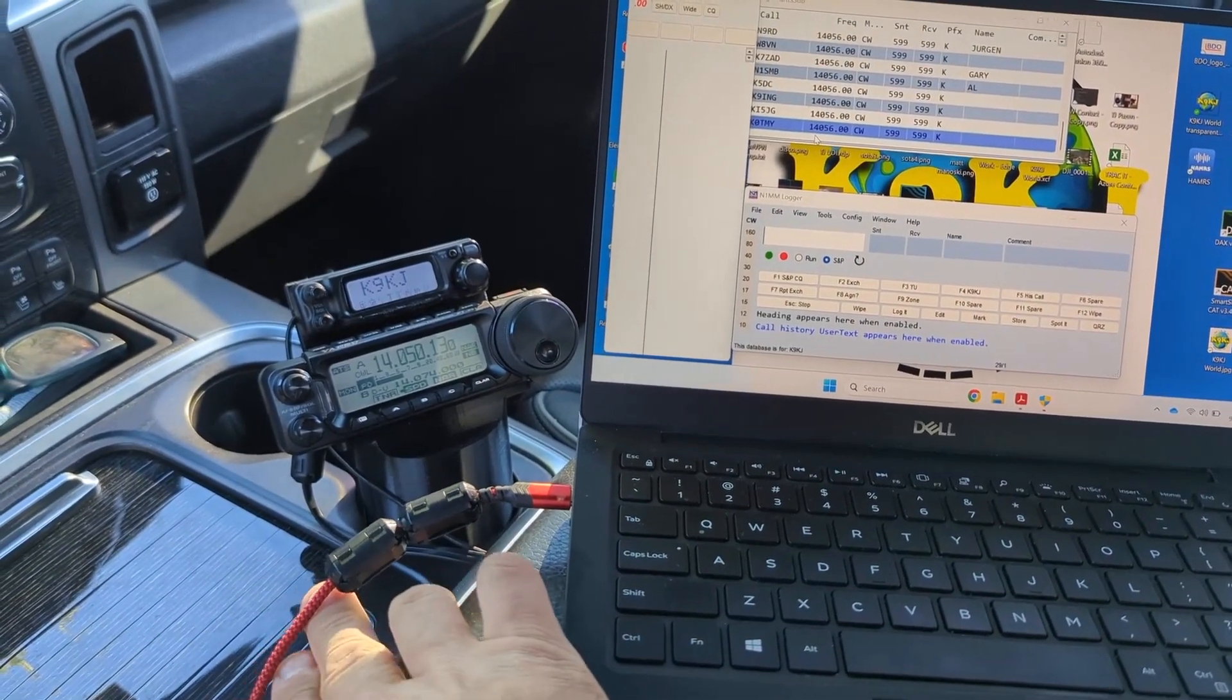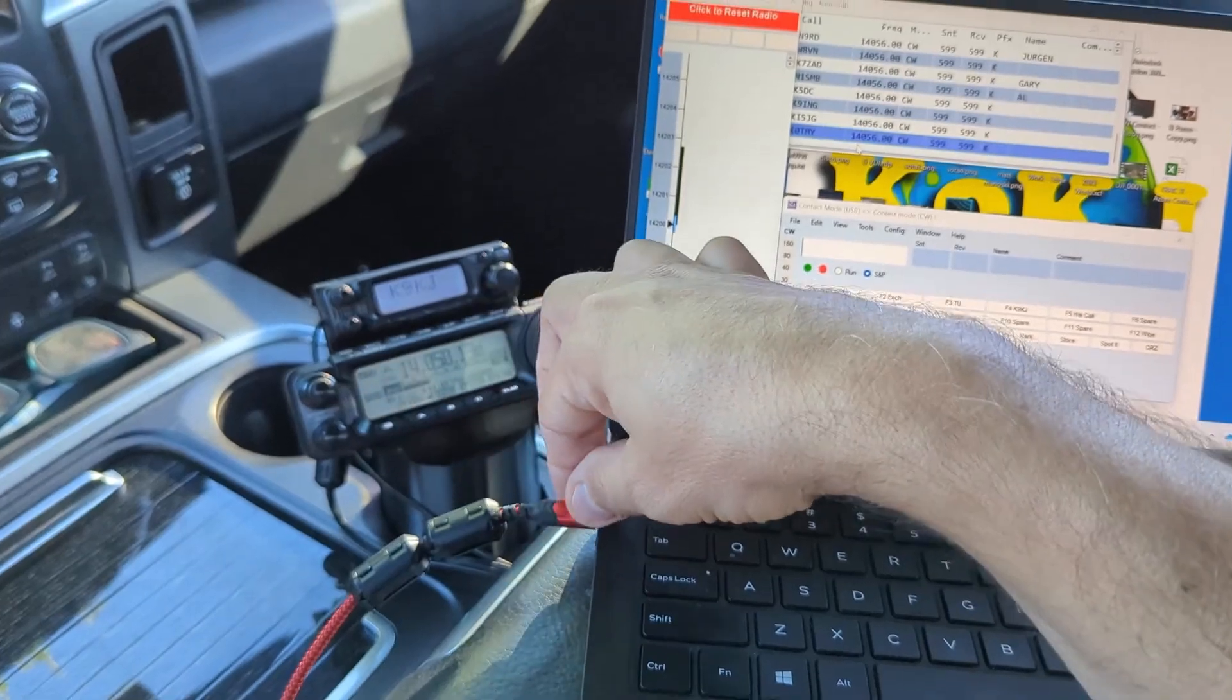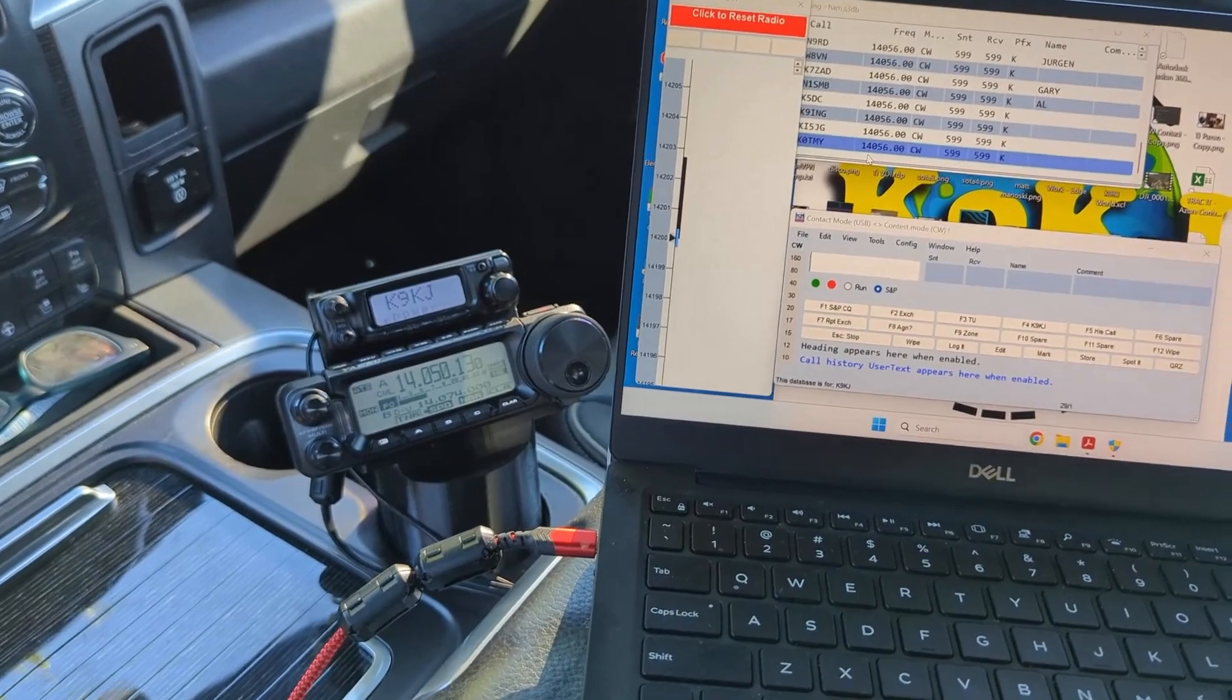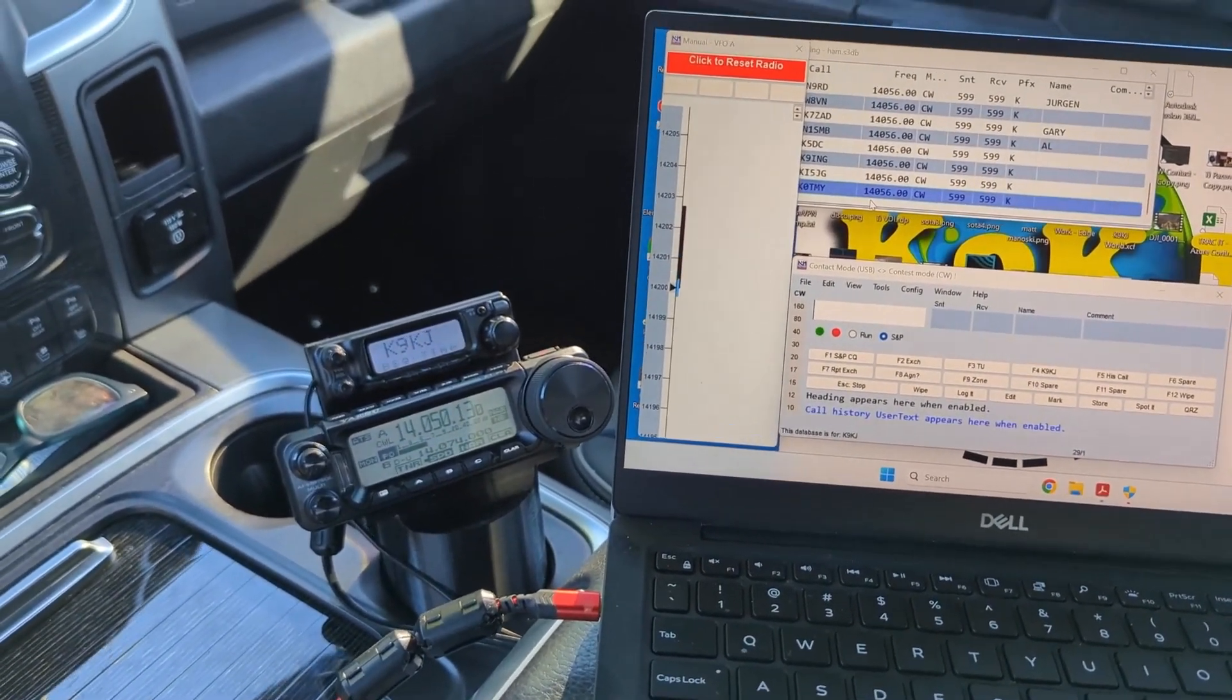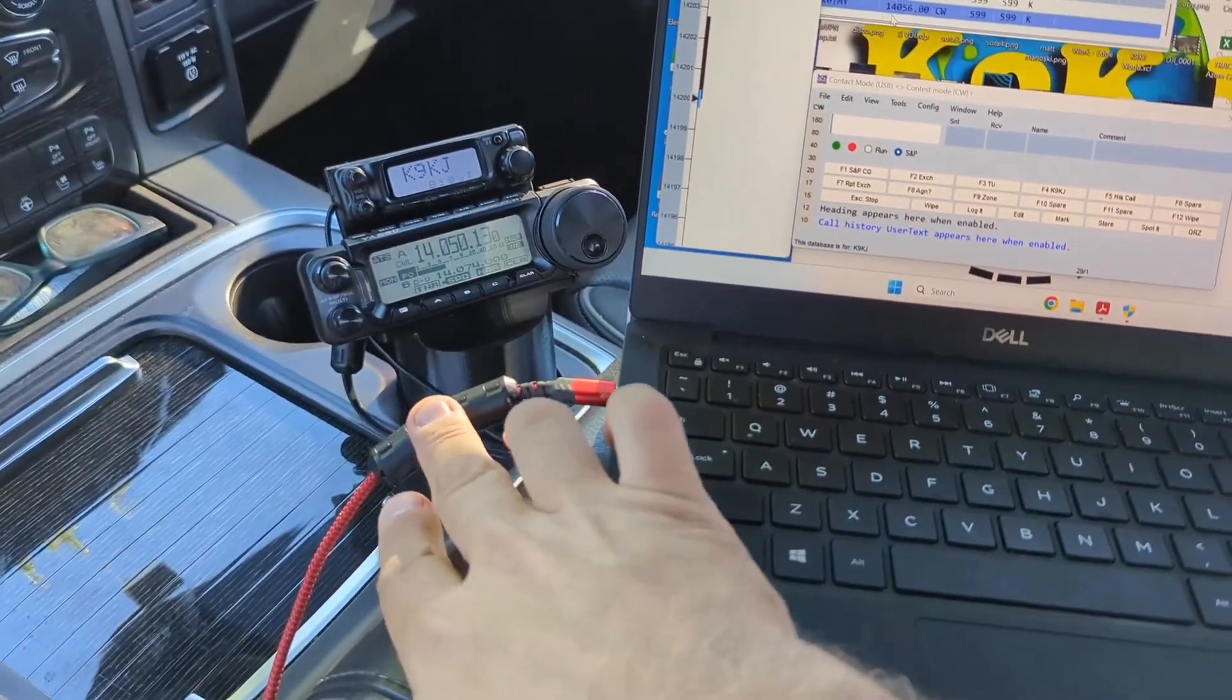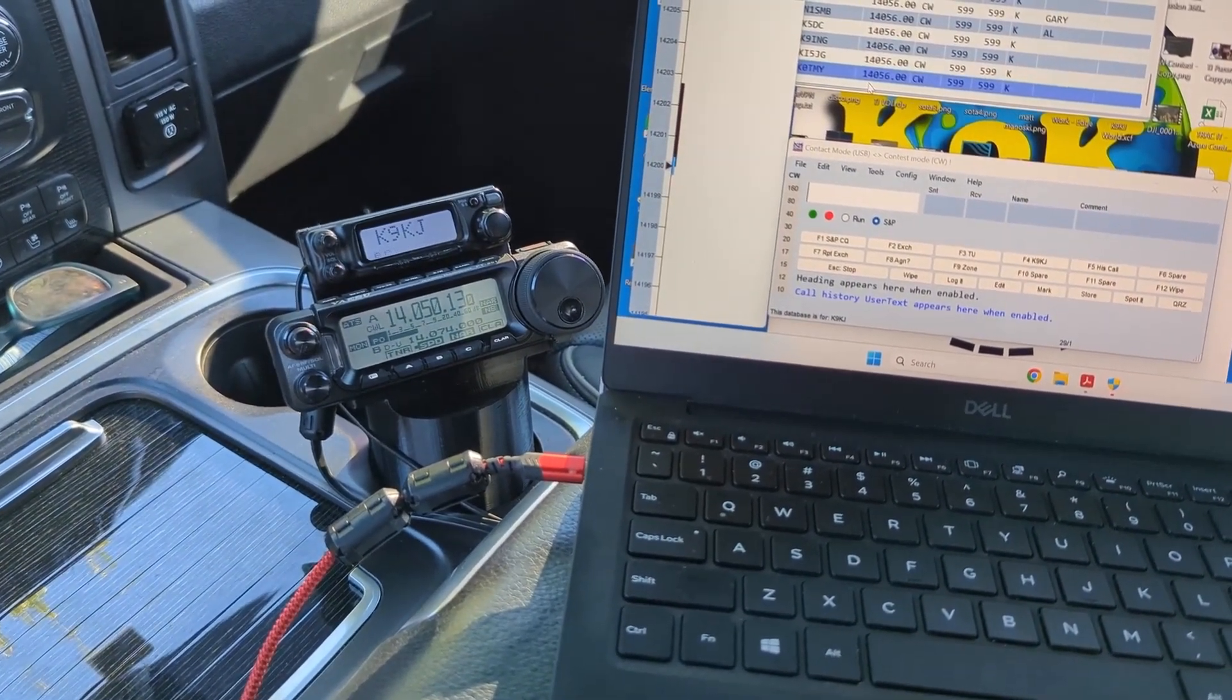The actual base unit is underneath my driver's side rear seat and it's mounted. I've got all the wires that come up into my center console here, and this is the USB cable that comes up from the USB port, which is how you control the 891.